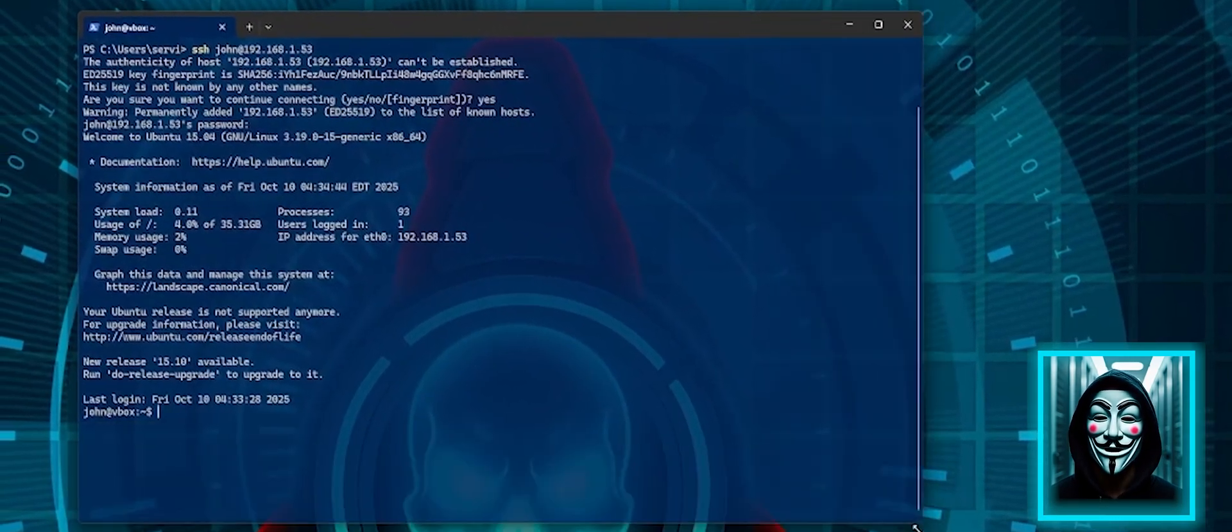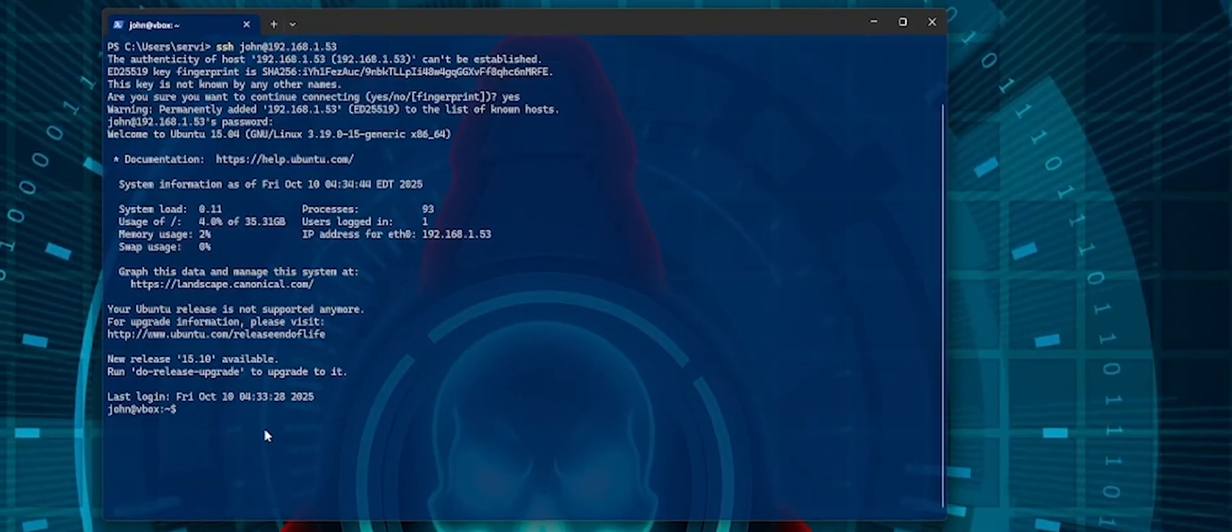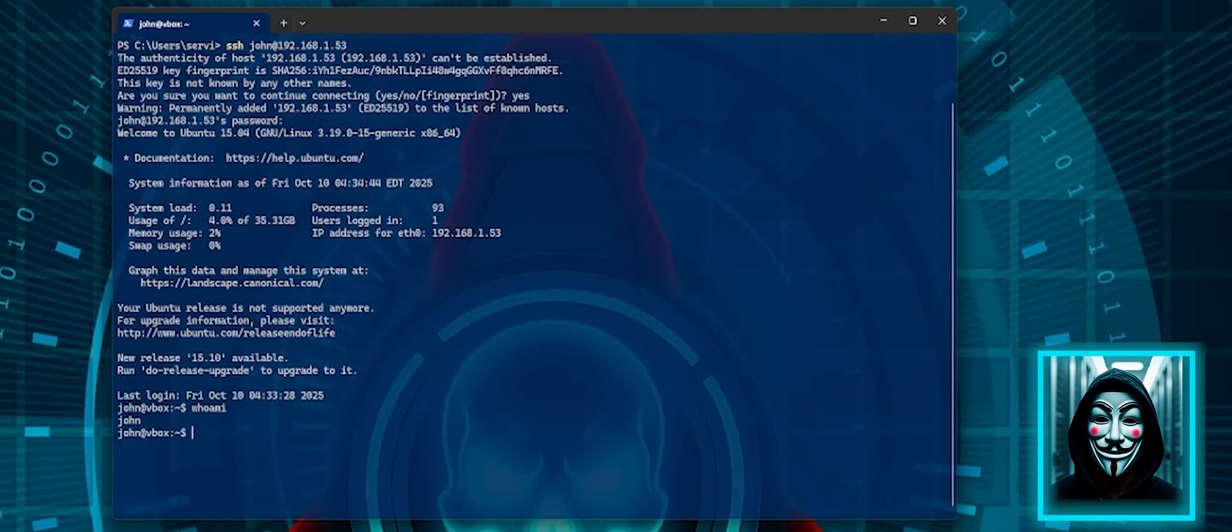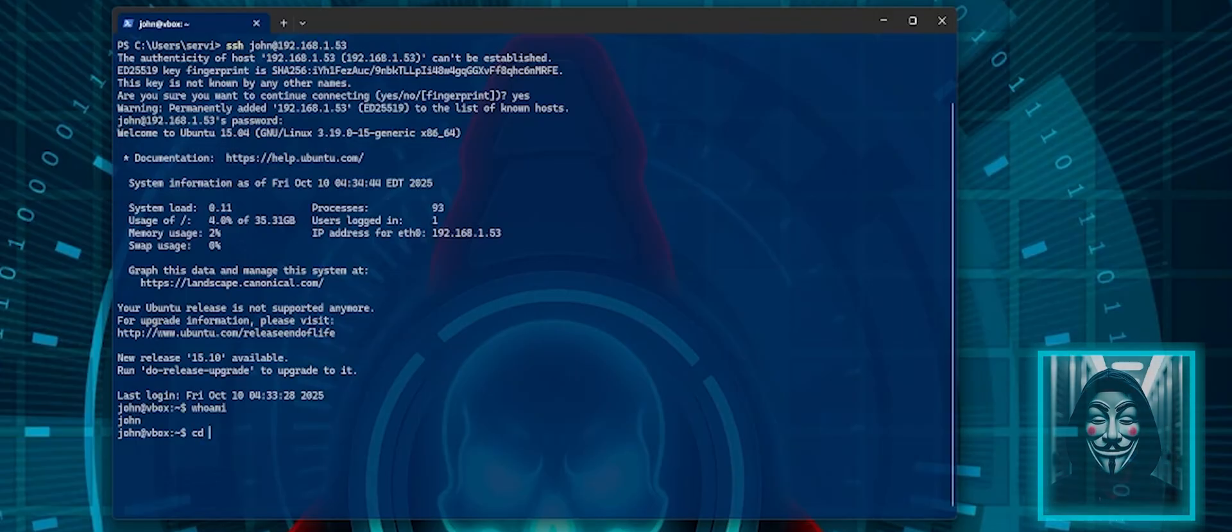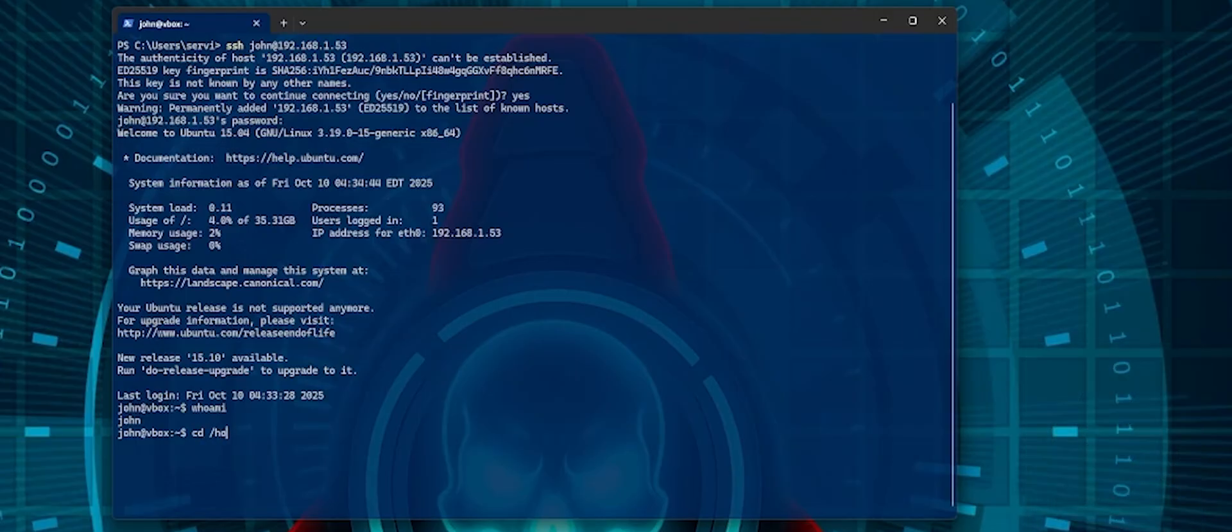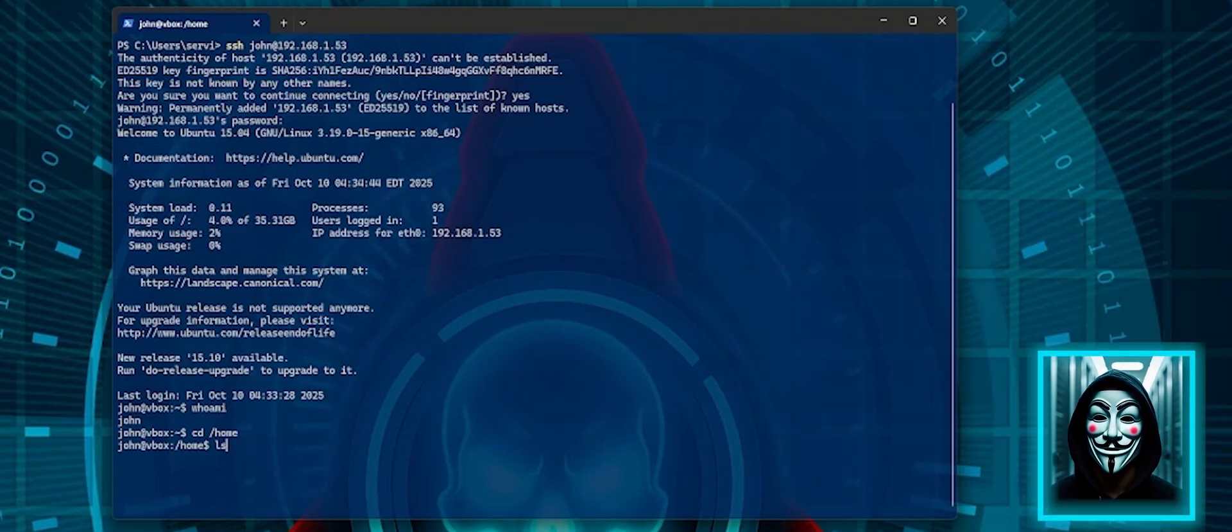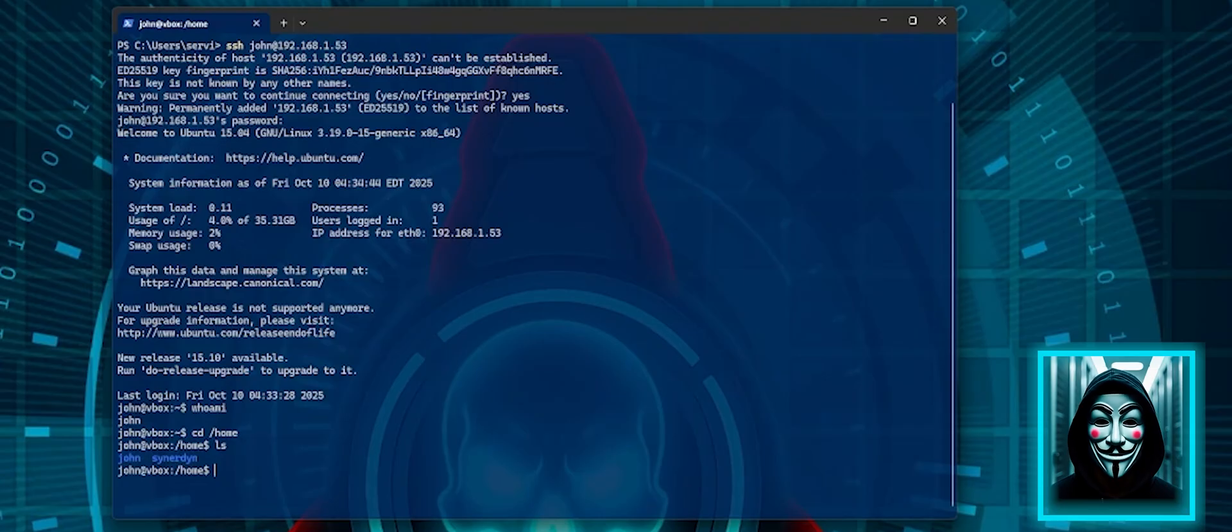Let's check who am I. So I am John. Let me see what I can find in the home directory. So my account and the administrator account senodine.